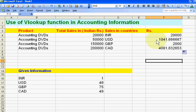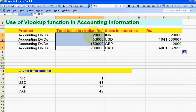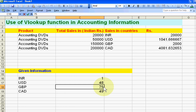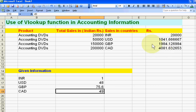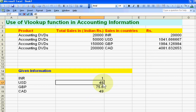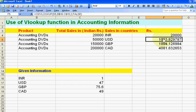If any currency rate changes — for example, suppose it becomes 75.6 — this will also affect our sales figures automatically. If the US dollar rate decreases from 48 to 47, it will reflect like this. We can do different searches and get different information by applying this formula. Thank you very much.